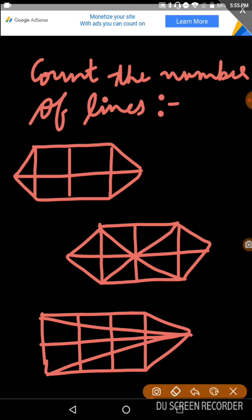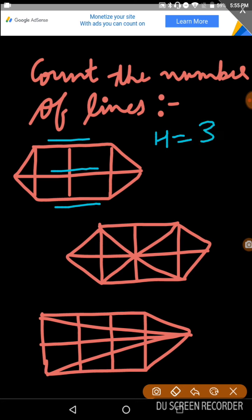First of all, we will see the horizontal lines. You can see horizontal lines 1, 2, and 3. So there are 3. And then when we look at the vertical lines, we count 1, 2, and 3. How many vertical lines are here? 3.